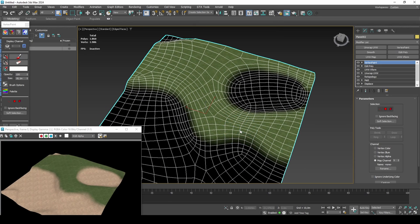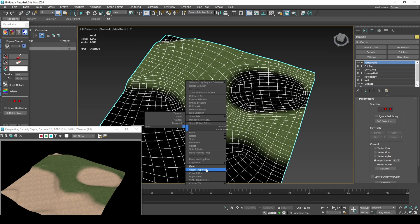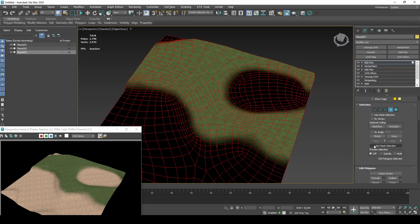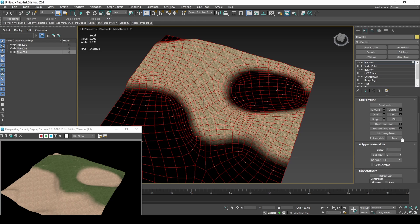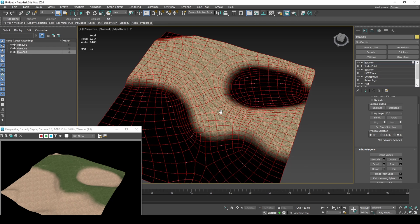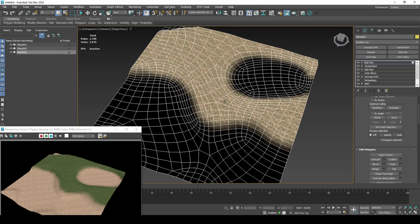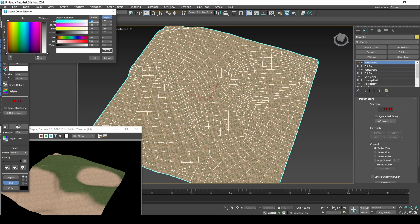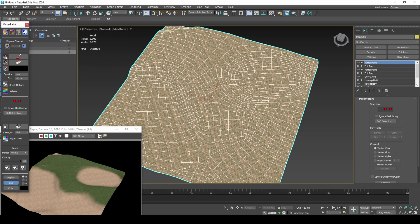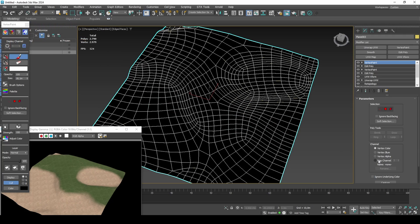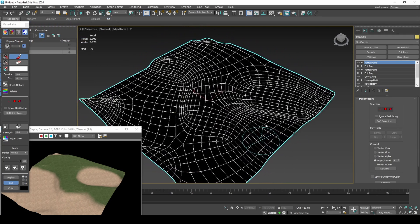Make another clone for the grassy sand blend texture. We can paint this on the outskirts of the grass layer and perhaps some small patches inside of the grass to break it up into a grassy sand appearance.